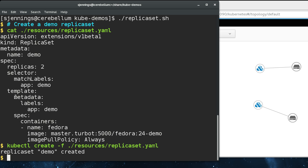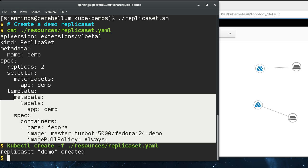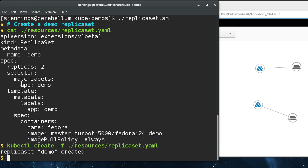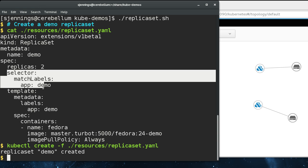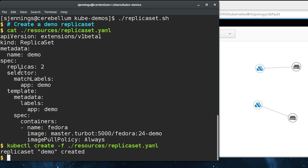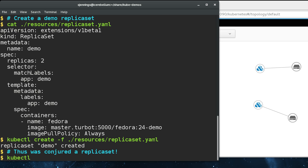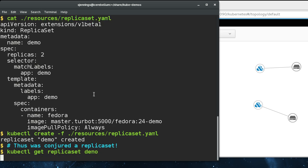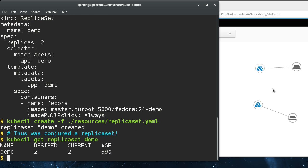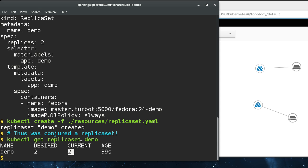The way it finds these pods in the cluster is it matches them on label. Here's the label selector looking for pods that have app equals demo label set on them. Your match label here and your label in your pod template need to match. We started a replica set and you can see graphically here we've got one replica running on each node.